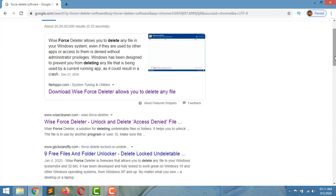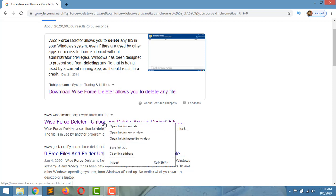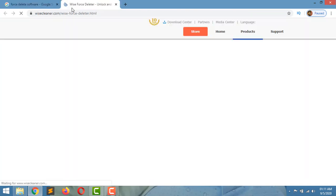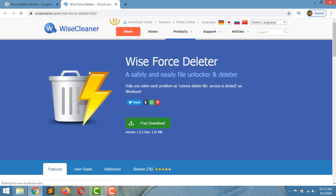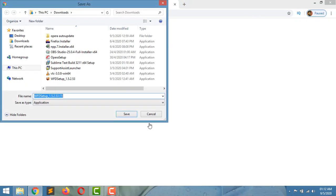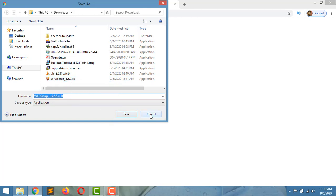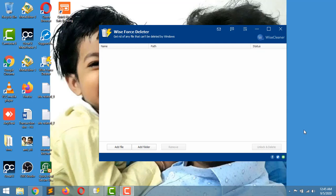Choose the second link, Wise Force Deleter. This will open, and from here just download Wise Force Deleter. Then save it. I already downloaded this file, so I can proceed. After installing Wise Force Deleter software, it will open and appear like this.